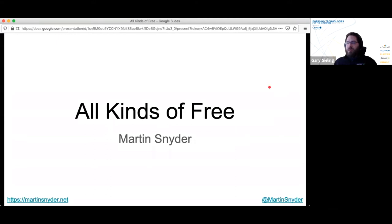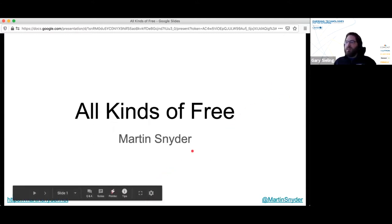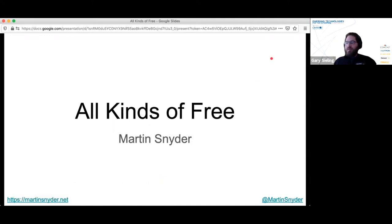Good afternoon, we'll get started. I'm Gary Sealing and I work at Element 84 as a software engineer. I have the pleasure of introducing this afternoon's talk — a long-time friend and ETE co-organizer, Martin Snyder, who is VP of engineering at a company in the clinical trial space called Pinnacle 21. Today Martin is going to talk about the different meanings of the word free as it has been used in software. His talks are always interesting and deeply thought out. Thanks everyone for joining us for the online version of ETE, and if anyone has questions, feel free to post them in Slack.